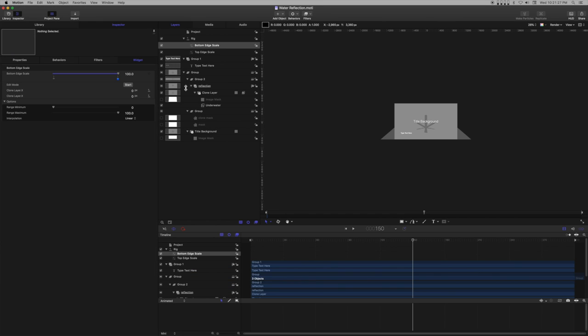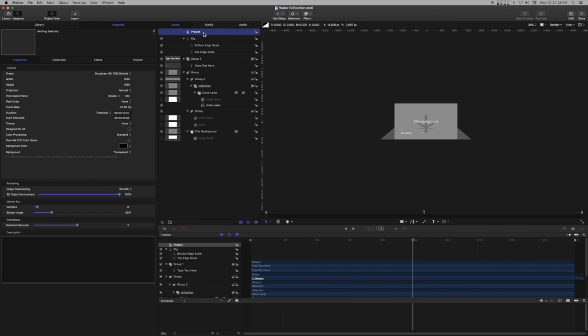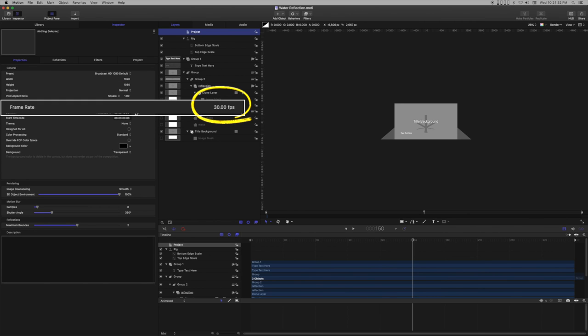Back in Motion, I can check the project settings and see that the new project frame rate is 30.0 frames per second. I didn't even have to close and reopen the file.